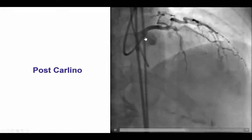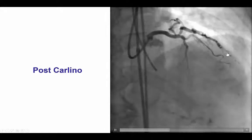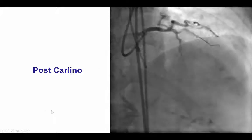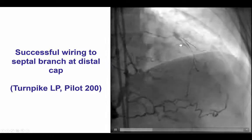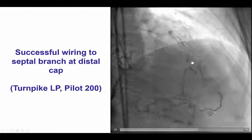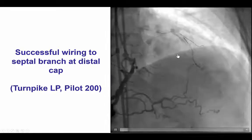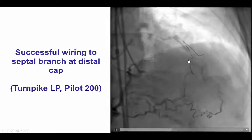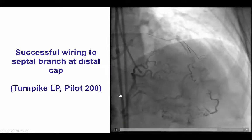However, in this particular case, there remained flow into the diagonal, and that is why we had a safety wire in the diagonal branch to protect it if something should happen to the more proximal vessel. And immediately after this, very easily with a Pilot 200 guidewire, we were able to cross through the occlusion into that septal branch at the distal cap. This is therefore an example where the Carlino technique did cause some micro-dissection and created a potential channel for the wire, which then very nicely followed through the occlusion distal to the distal vessel.